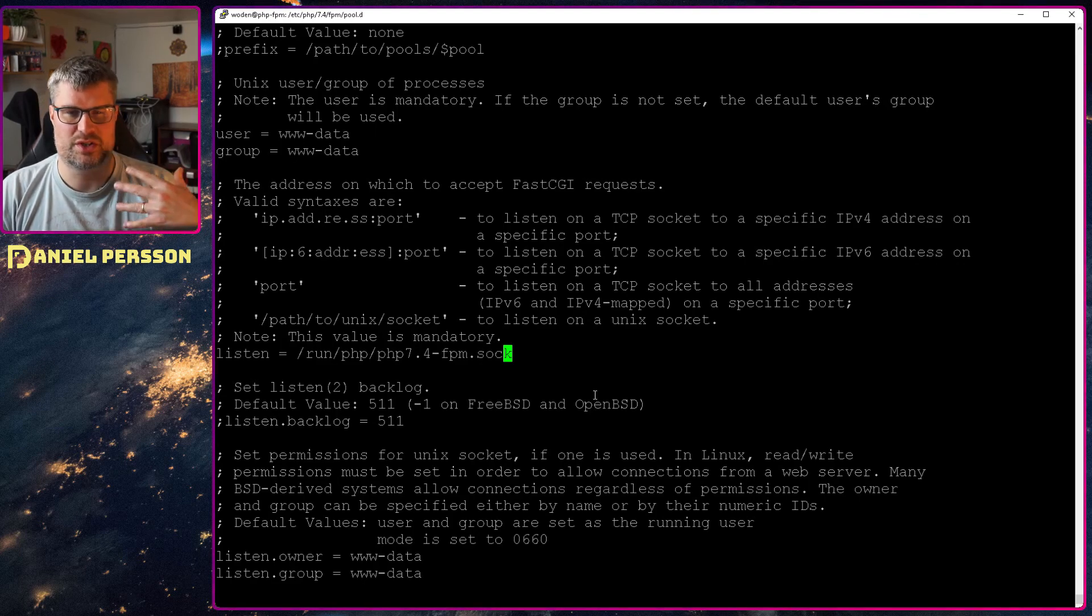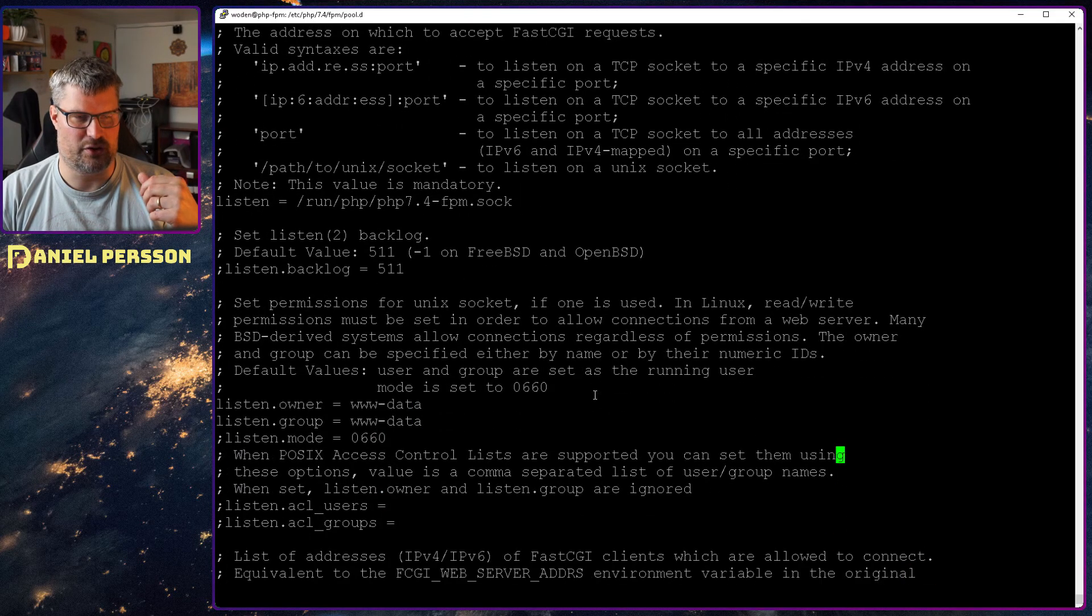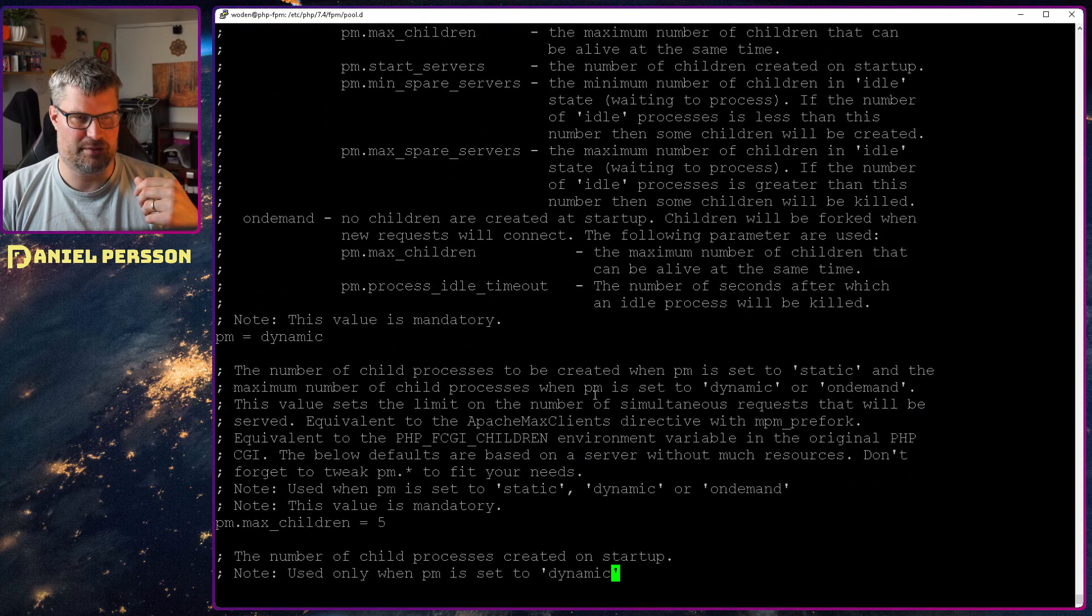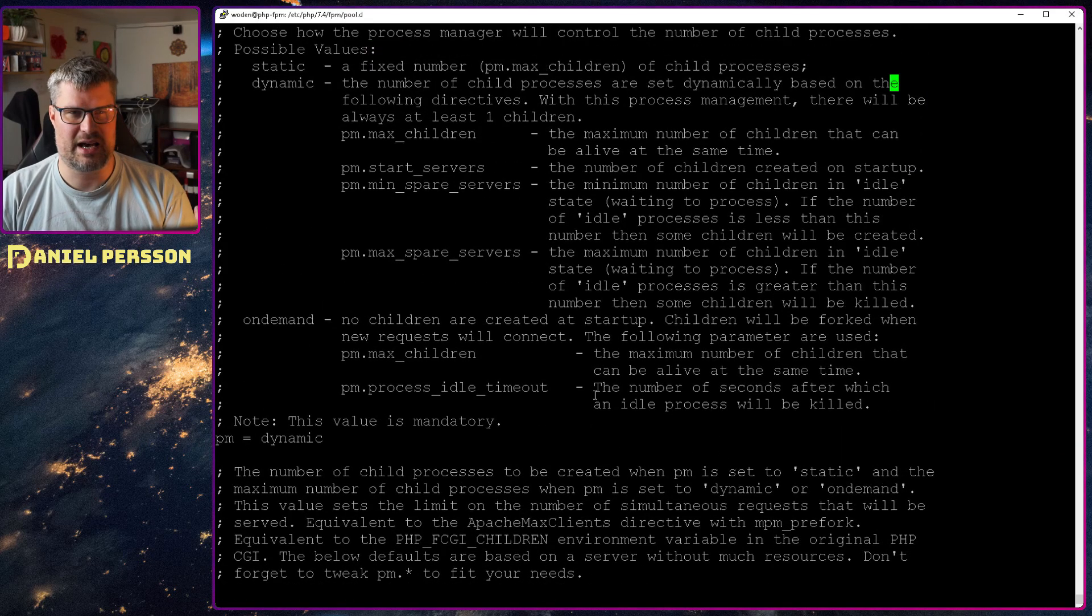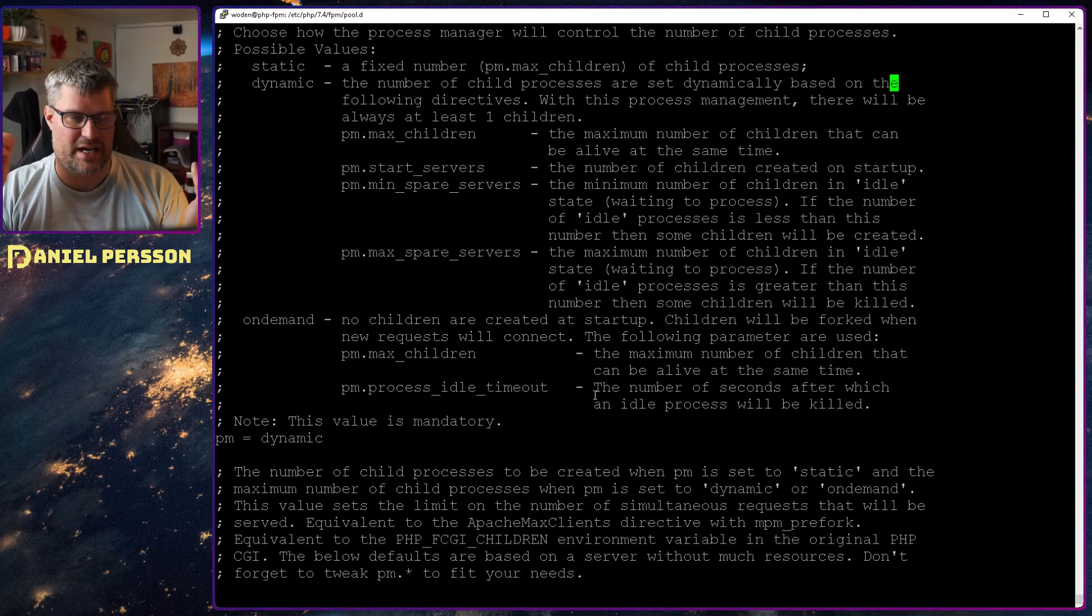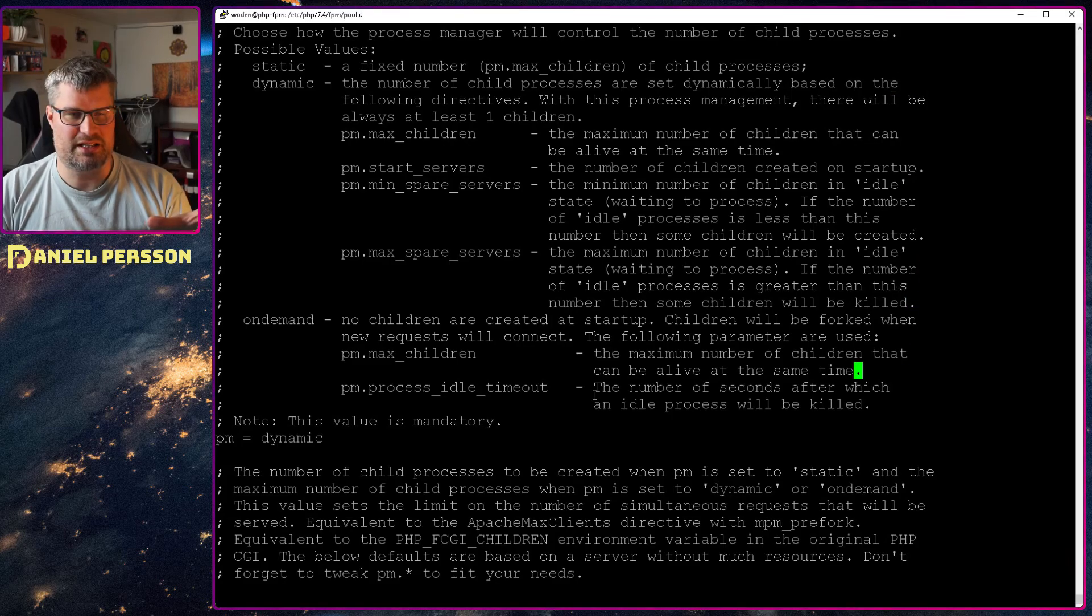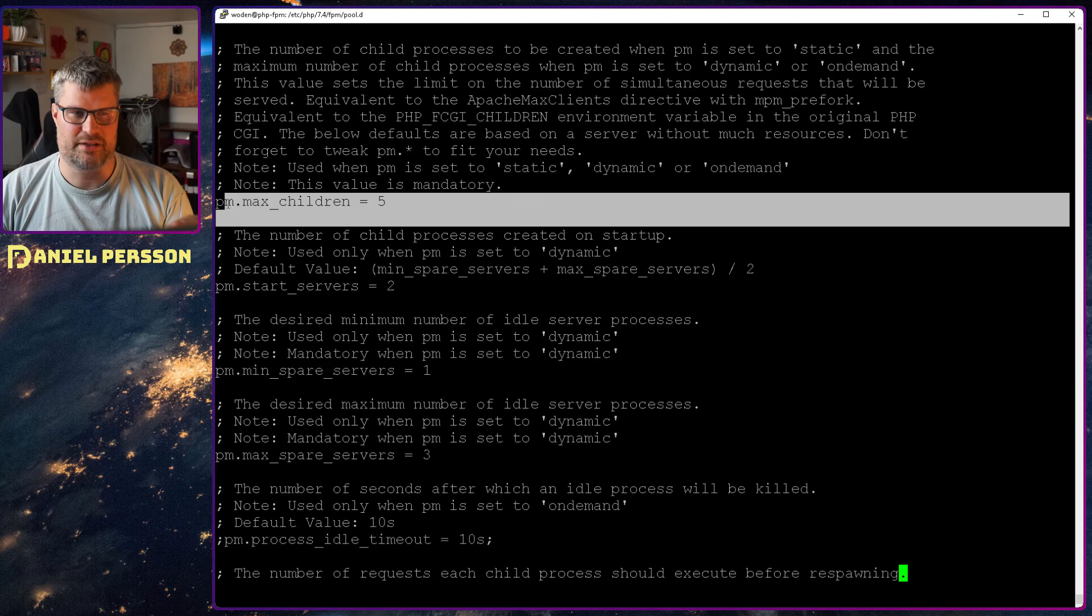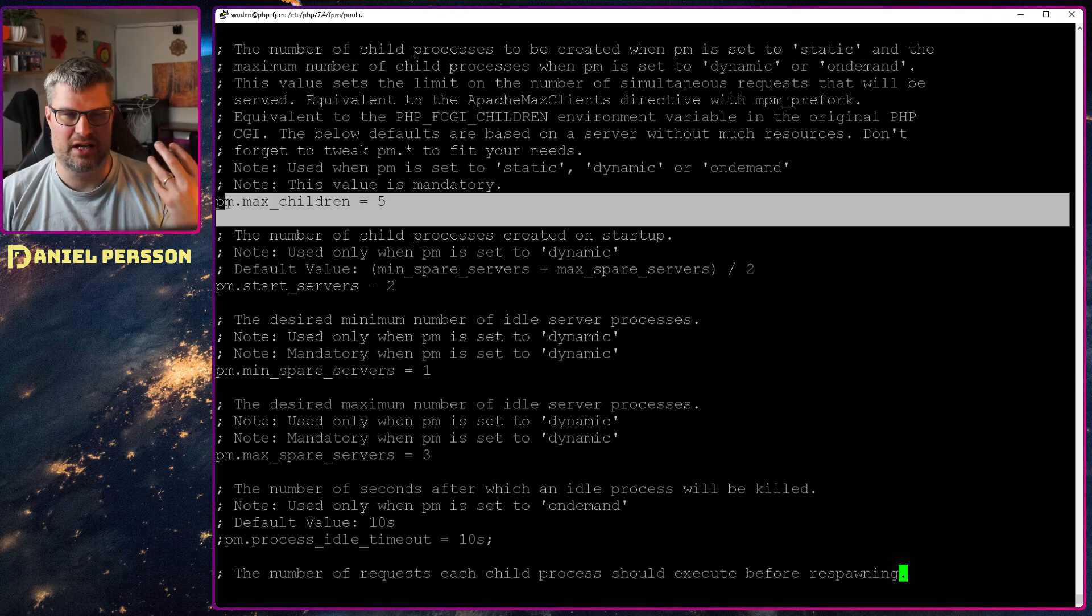We have an owner for the listener as well. And a little bit further down here, we see that we have this pm dynamic. And dynamic is that the number of child processes is set dynamically based on the following directives. So it's important that you set dynamic here, and then you can configure how many child processes should handle our traffic.